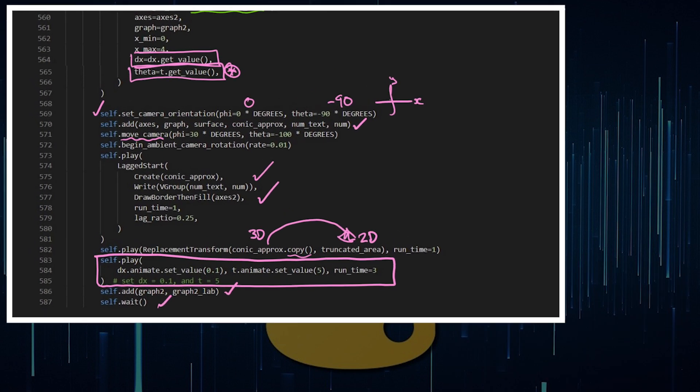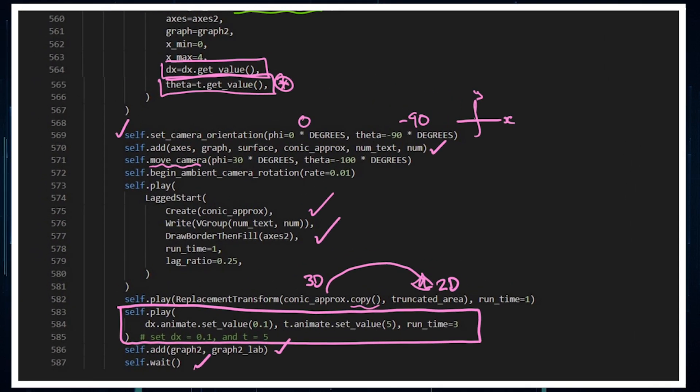Then I play out the value tracker, which gives that nice effect of explaining the surface area of solid revolutions.